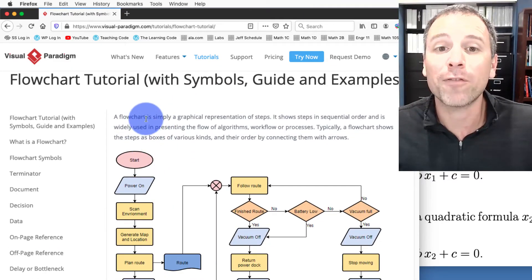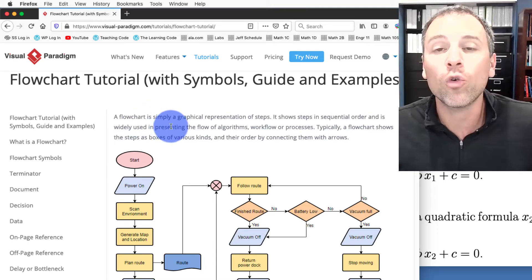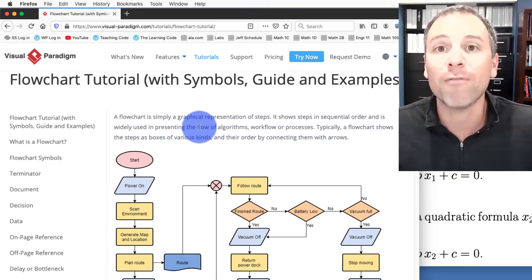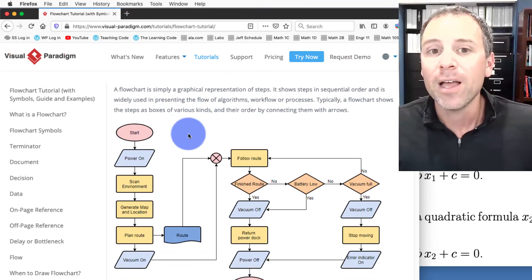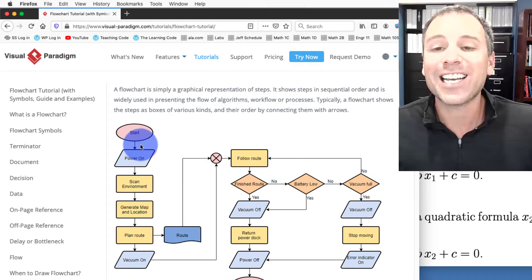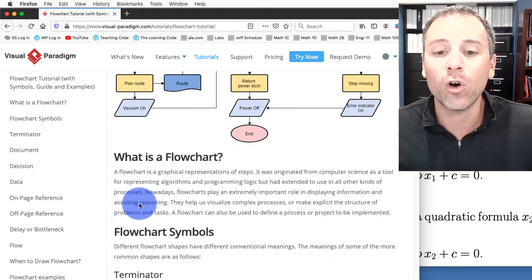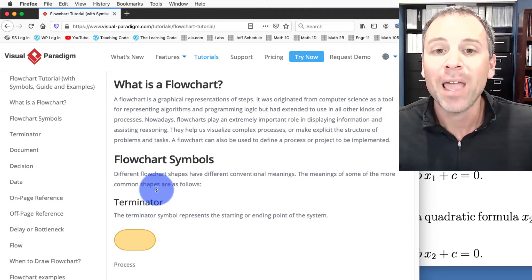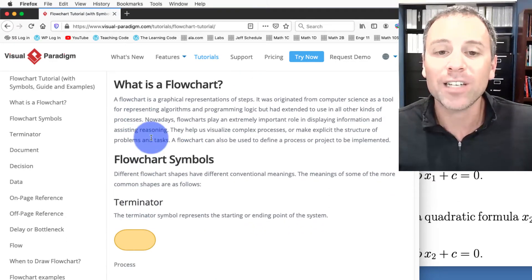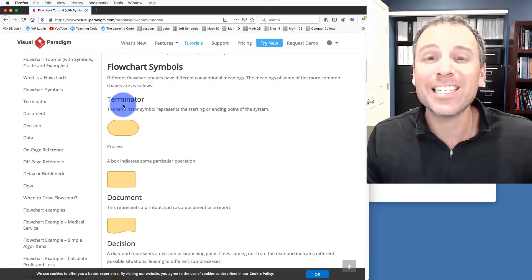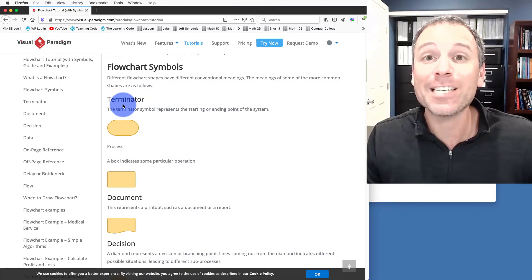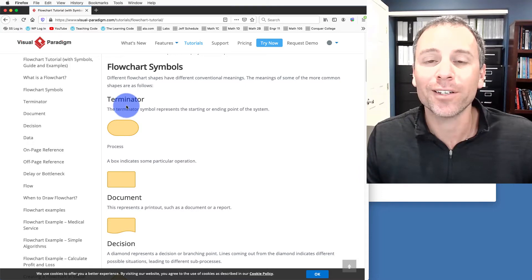Notice the first line states that a flowchart is simply a graphical representation of the steps in an algorithm. We show sequentially how the algorithm flows from one step to the next. It also gives us some examples of different symbols that have special meaning when we create flowcharts.